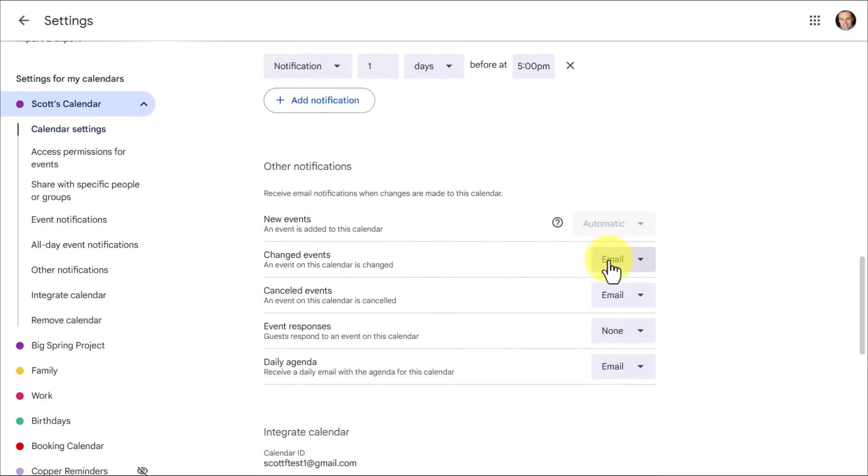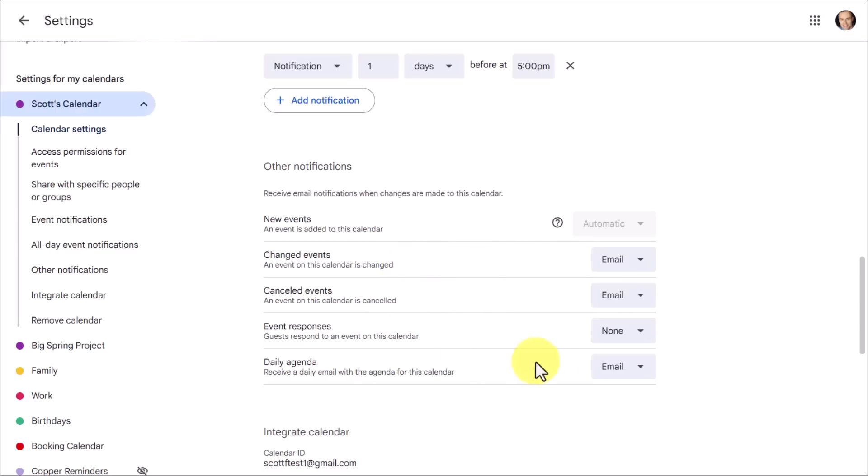Lastly, under other notifications, we have five additional ones that you can set up, whether it's for new events, changed, or canceled events, or event responses. Most of these have to do with meetings, when either you are inviting someone or someone has invited you. But the last one here may be helpful. You can choose if you want to receive a daily agenda. So if you want to receive a summary at 5 a.m. each morning, you can choose to set this to email, and it will send you a summary of what's happening that day.